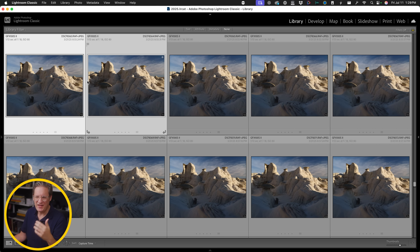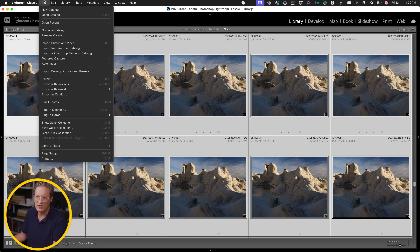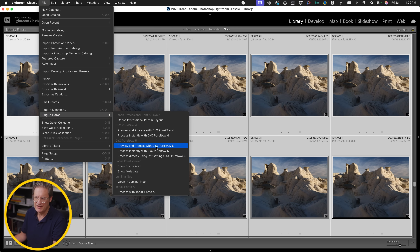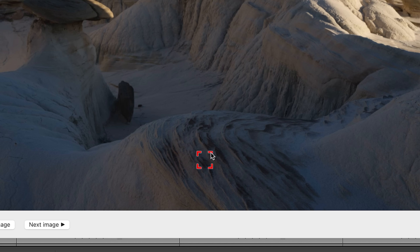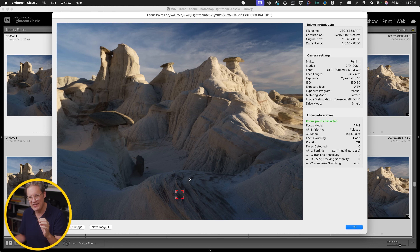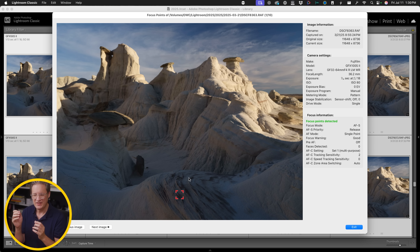This plugin helps you figure out which images are which. Select a bunch of images, come up to the File menu, go to Plugin Extras, and with the plugin installed, select Show Focus Point. In the very first image, that little red box is showing me exactly where my camera focused when the image was originally created. I don't have to punch into the image and try to figure it out myself — it's showing me, using real data from the EXIF metadata baked into the image file by the camera, the exact XY coordinate of where the camera focused.